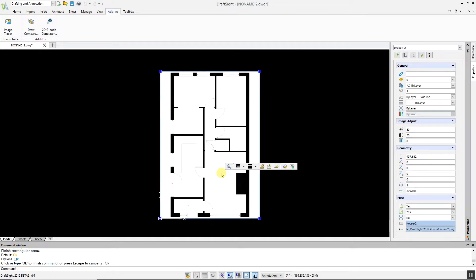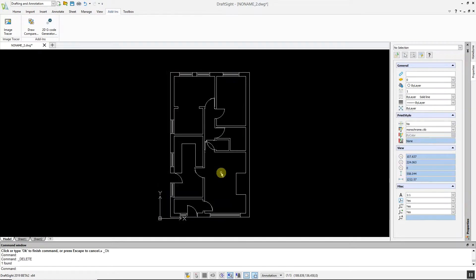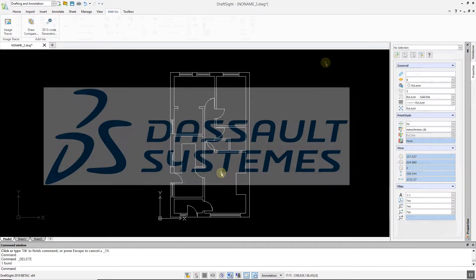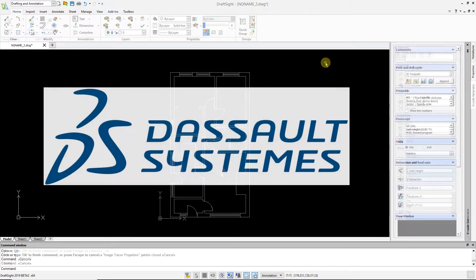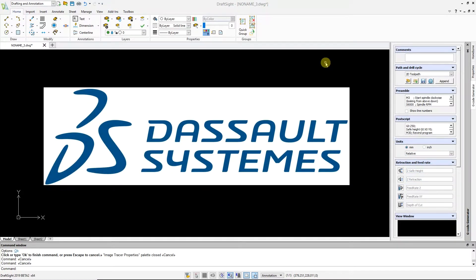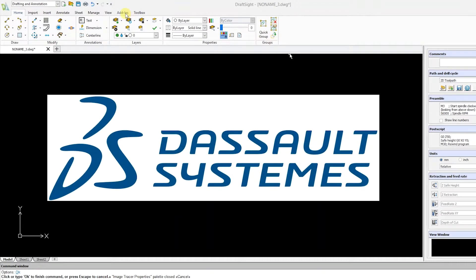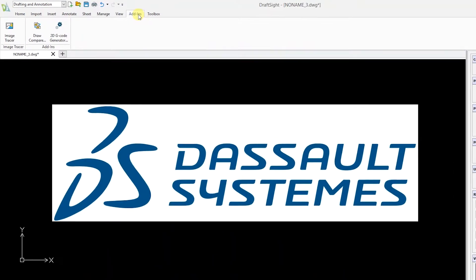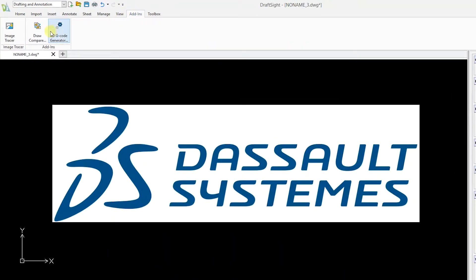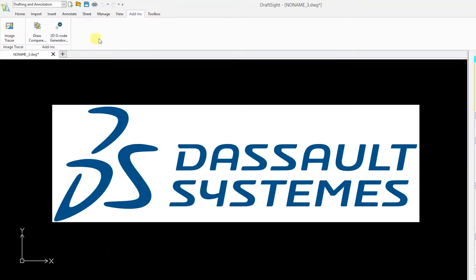In this example, we're going to use the Image Tracer command to convert the logo to a DWG file. Go to the Add-ins menu, select Image Tracer, and choose the Logo profile.